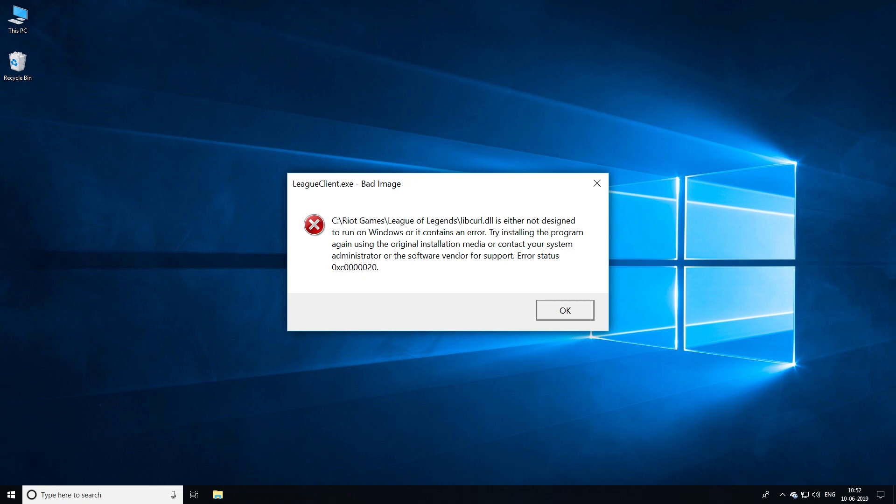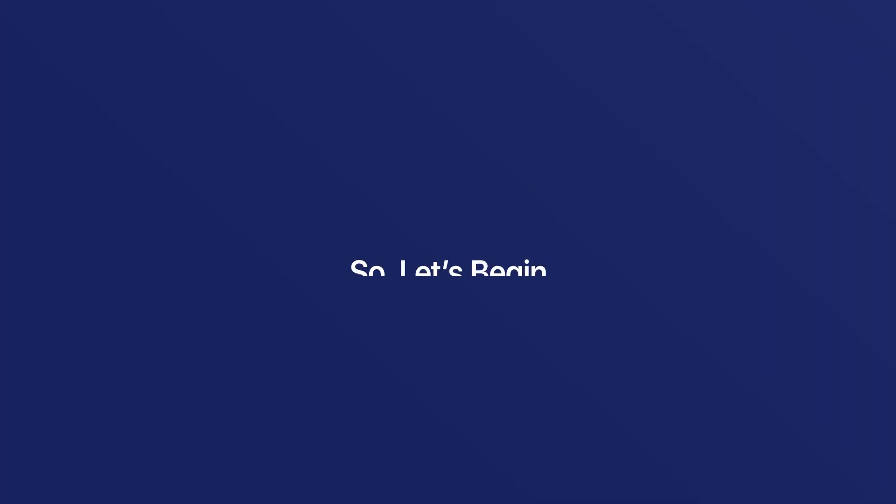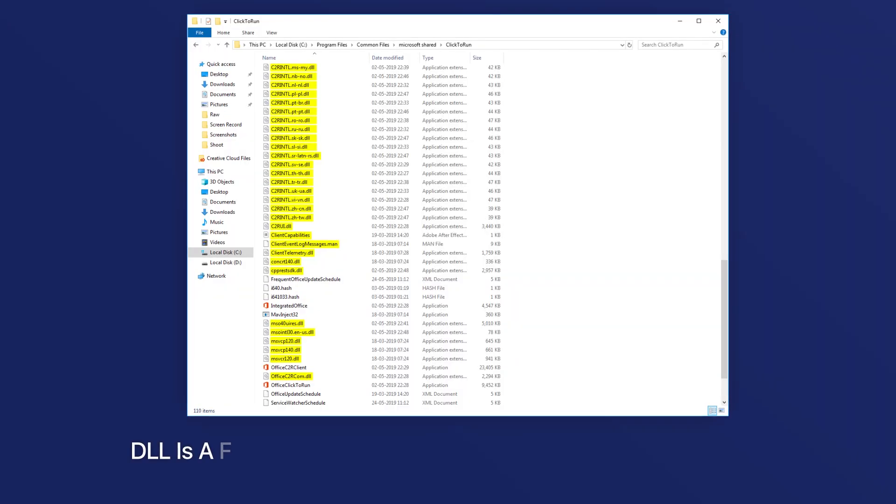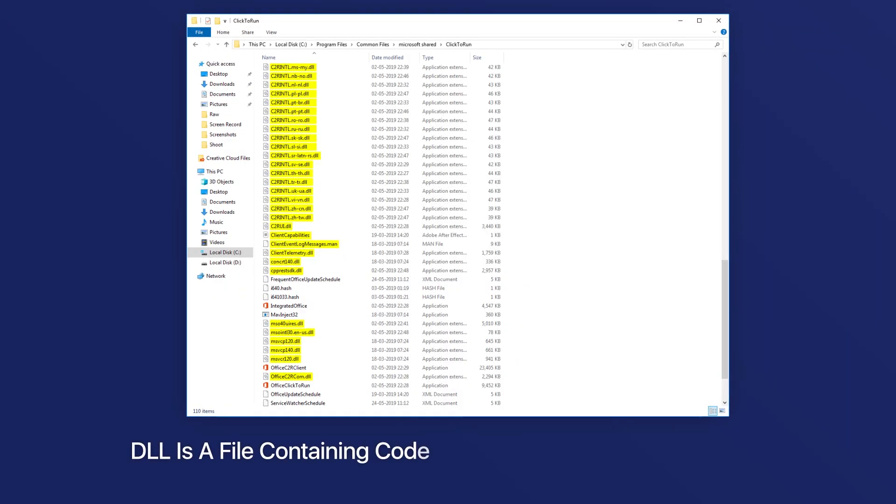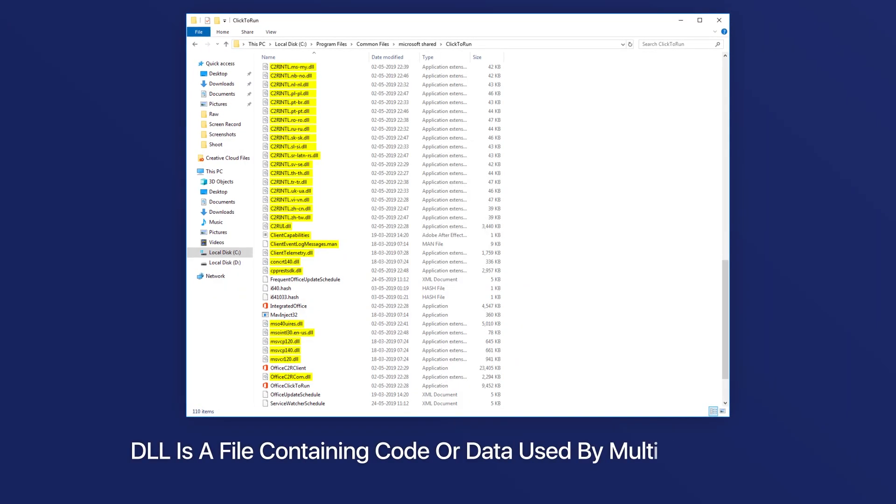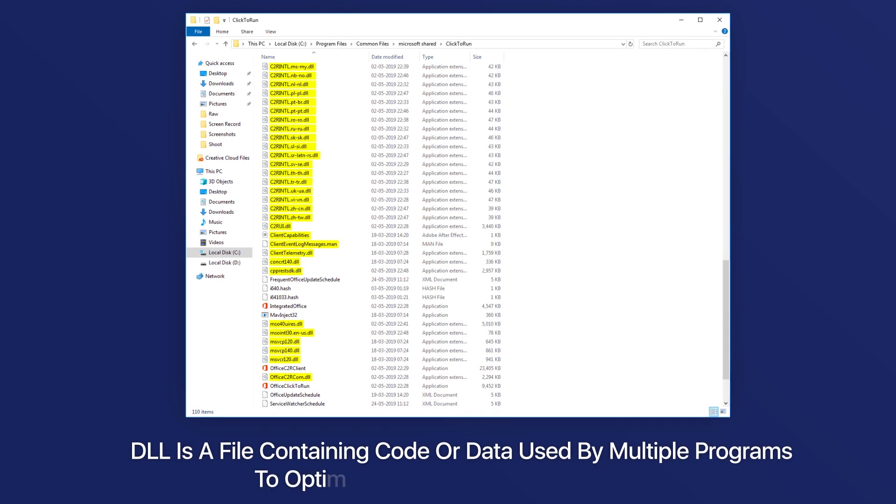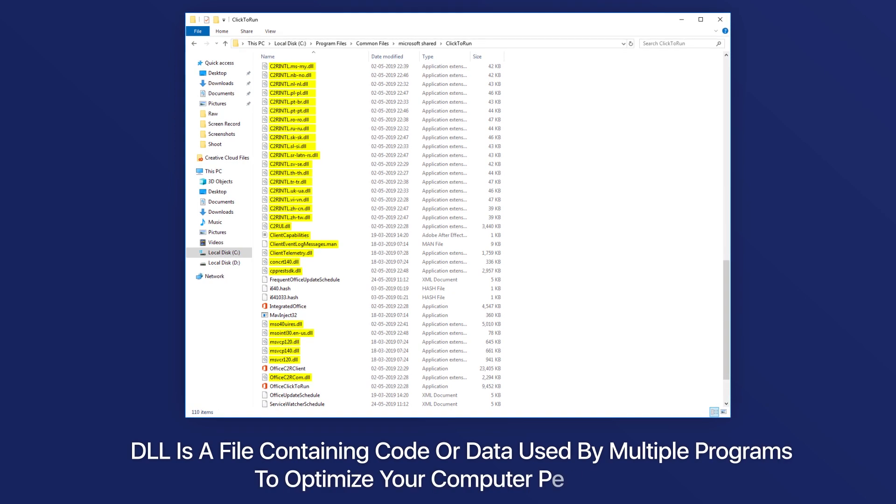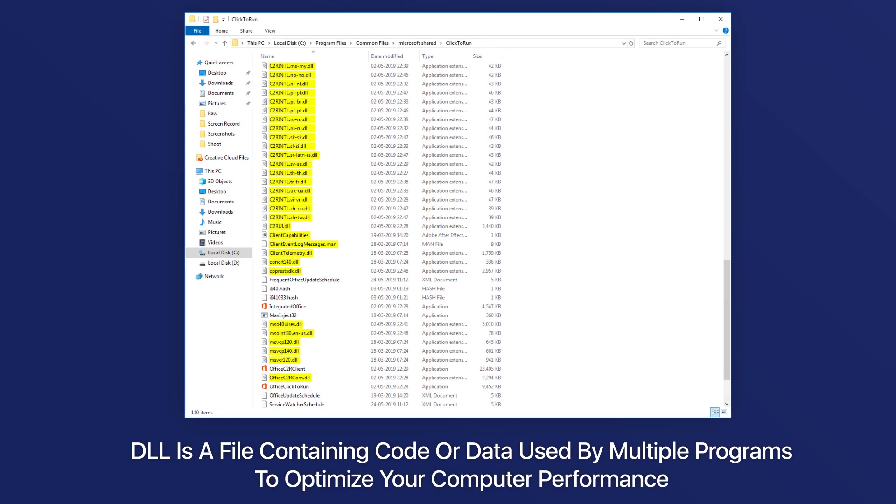you fire up a program on your Windows machine or you try to use hardware like a printer or fax. So let's begin. DLL is a file containing code or data used by multiple programs to optimize your computer's performance.